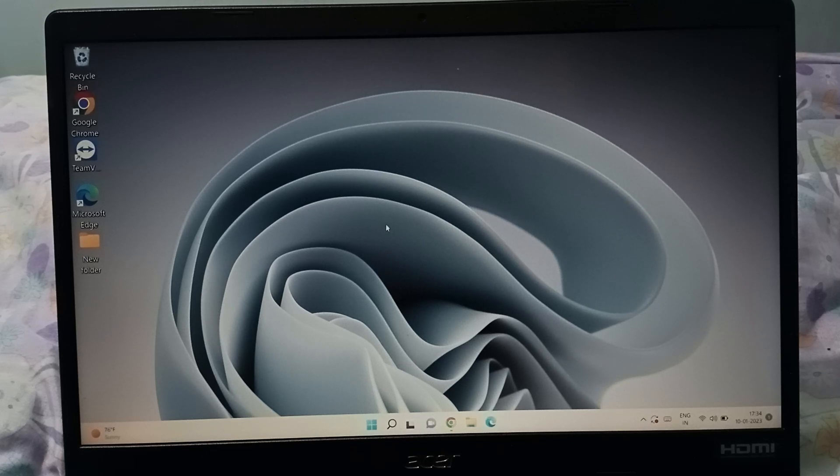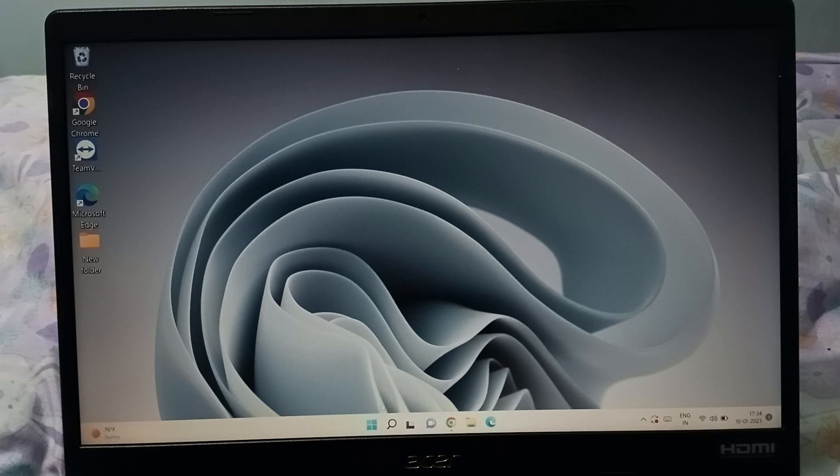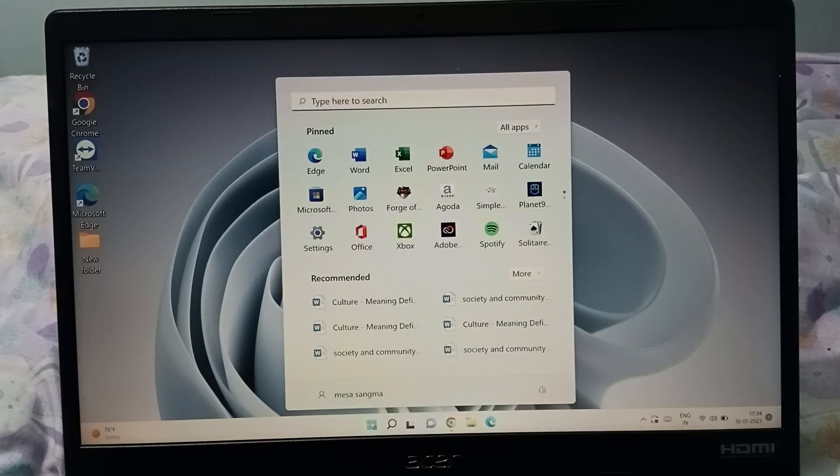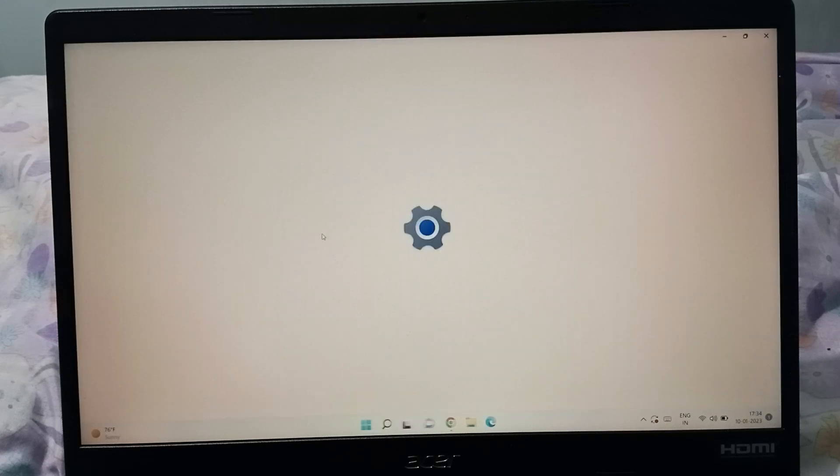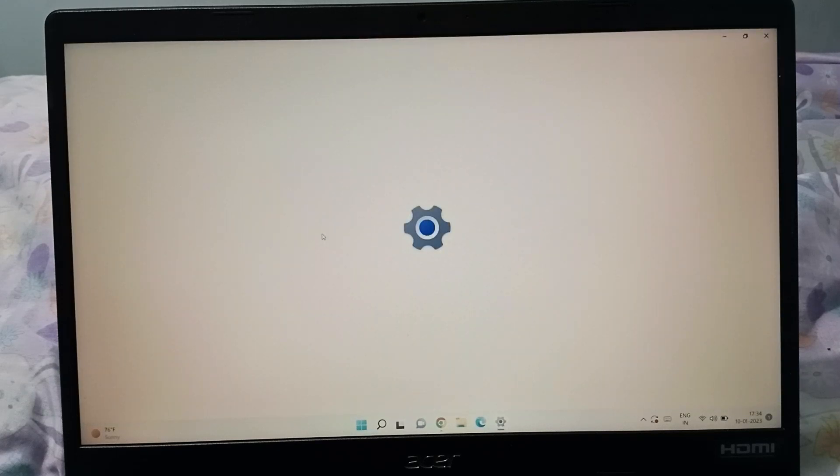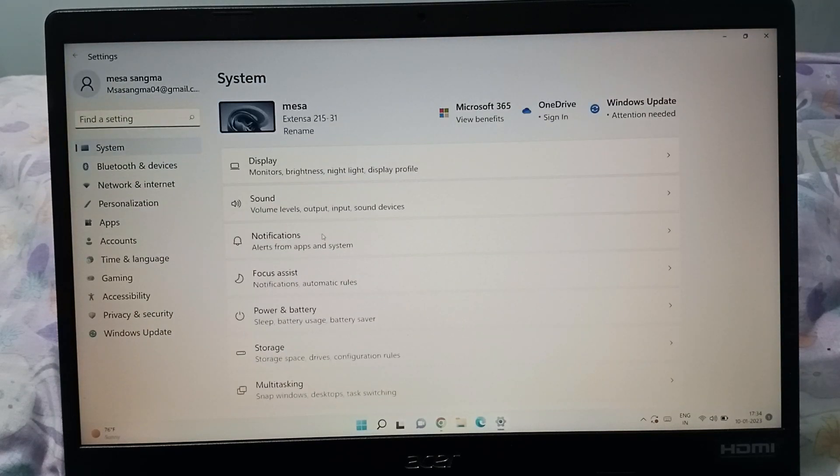Okay, so let's start the video here. Firstly, you have to click on the Start button. When you click on the Start button, here is the Settings, so click on the Settings.